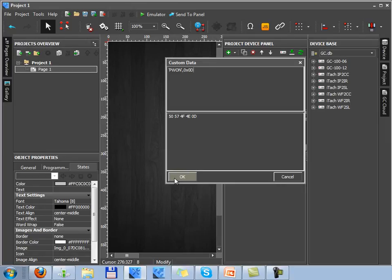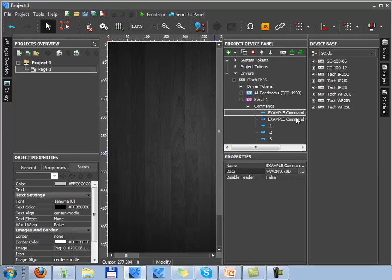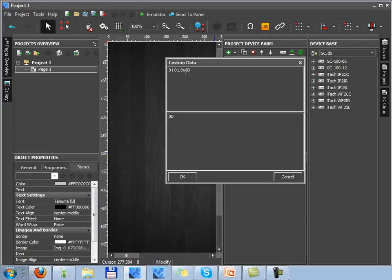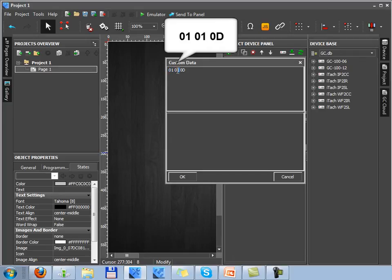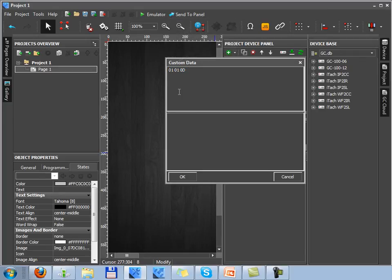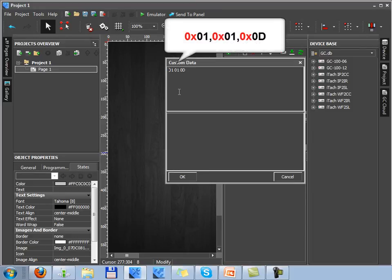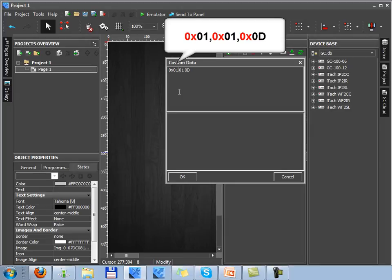If you have a command stored in the hex format you can also input it in the custom data window. But when working with a hex format you should use a special number of symbols. That means if the original command looks like a number of three hex codes, you need to add to every code a combination of symbols and it is 0x. And then separate these hex codes by commas. It's a compulsory condition which will provide you with the correct forming of commands in Iridium.